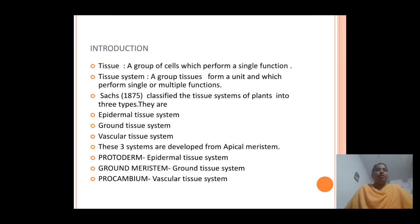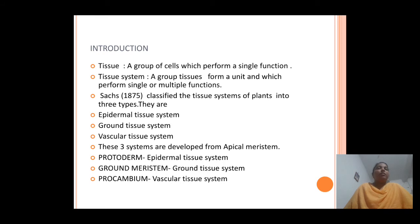Before going to our lesson, we need to know what is a tissue and what is a tissue system. We all know what is a cell. A cell is a structural and functional unit of a living organism. A group of cells forms a tissue. A group of tissues which act as a single unit and perform single or multiple functions in plants is known as a tissue system.